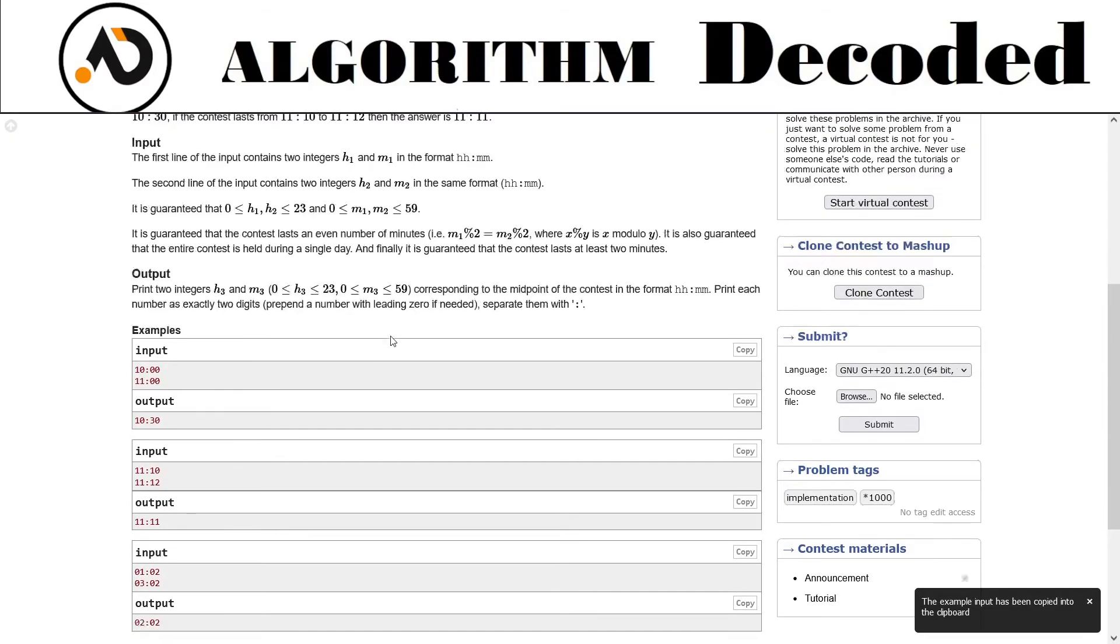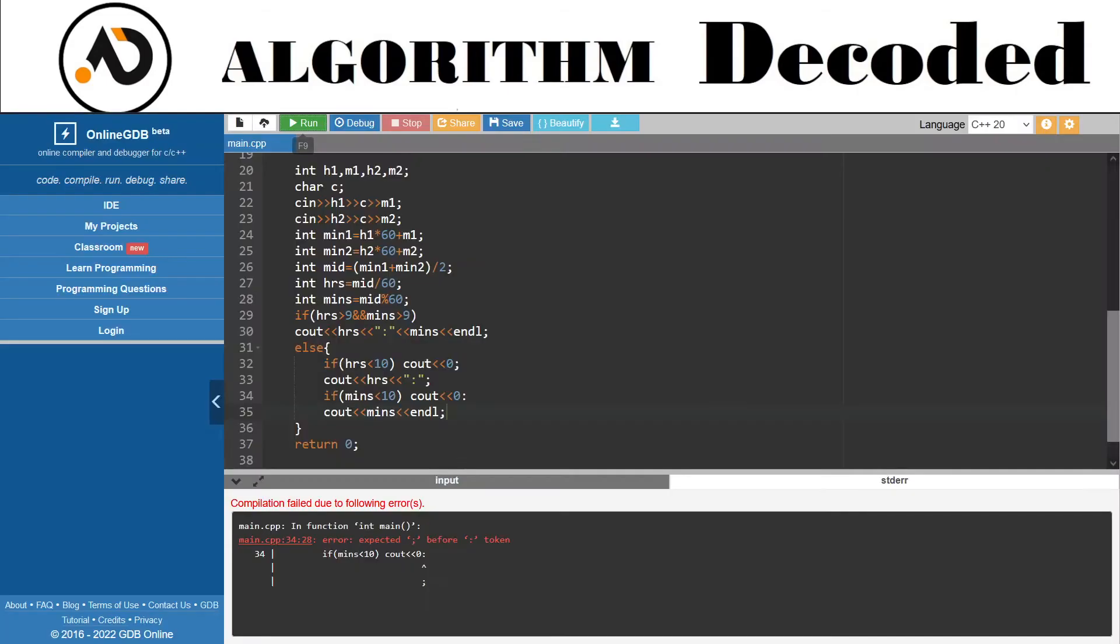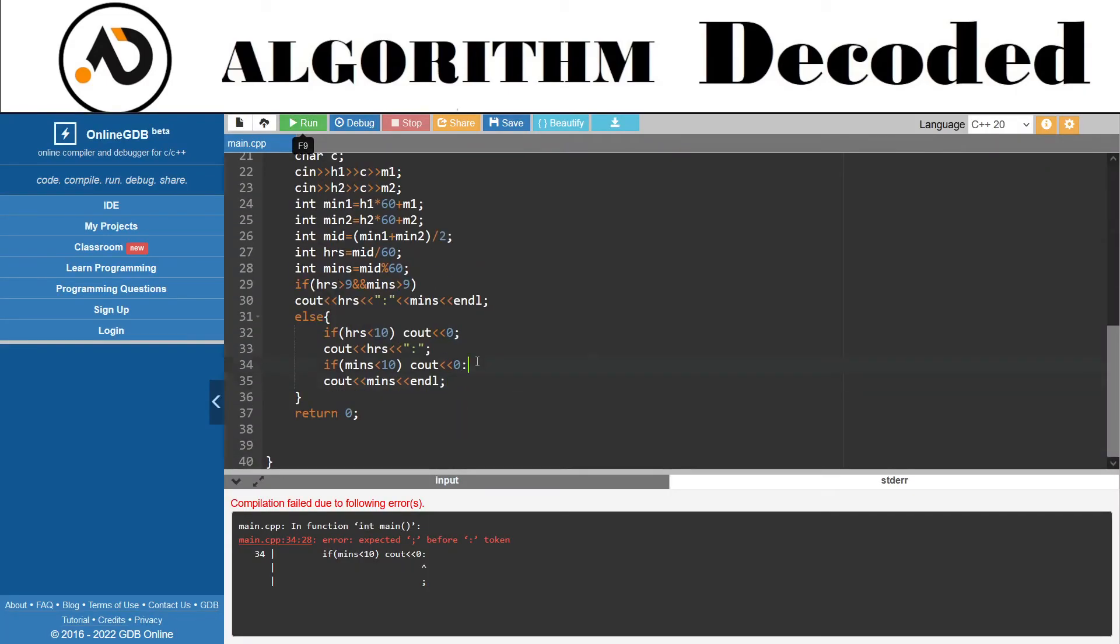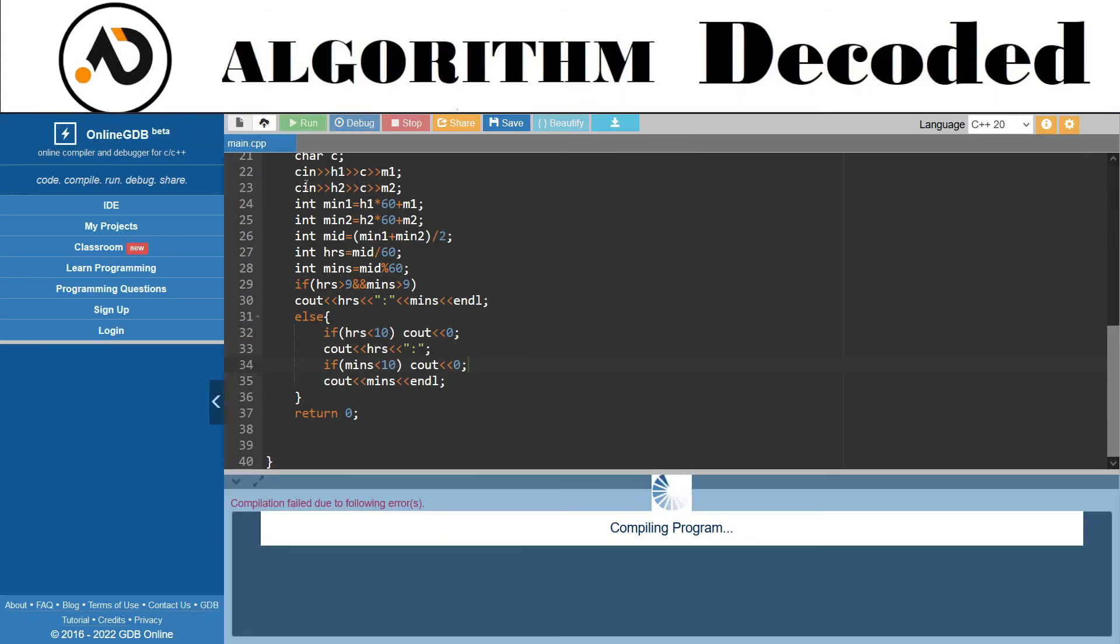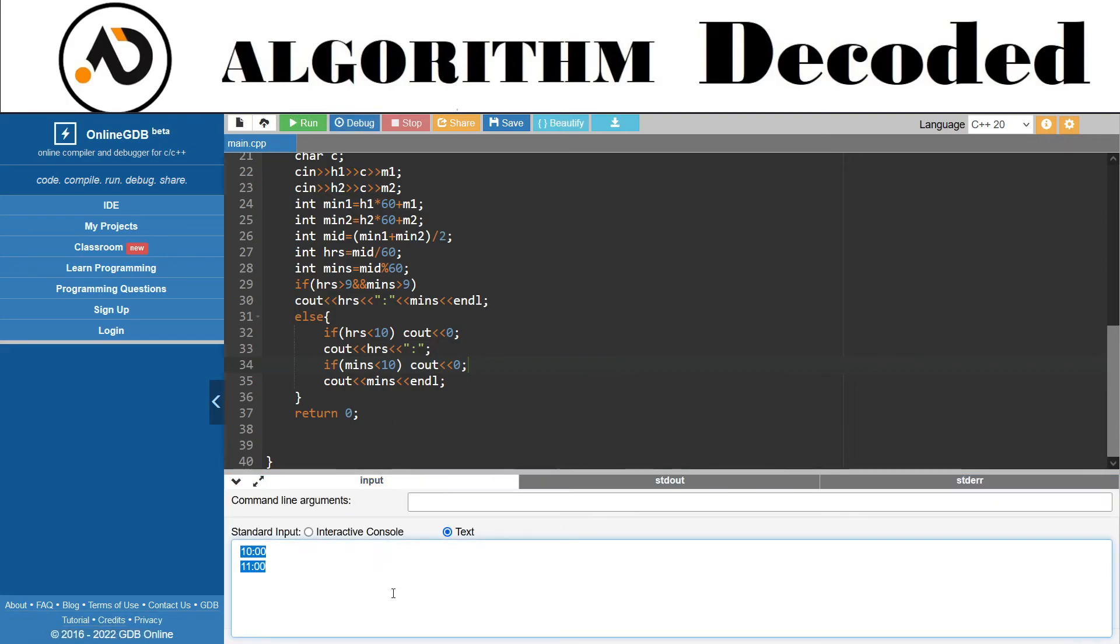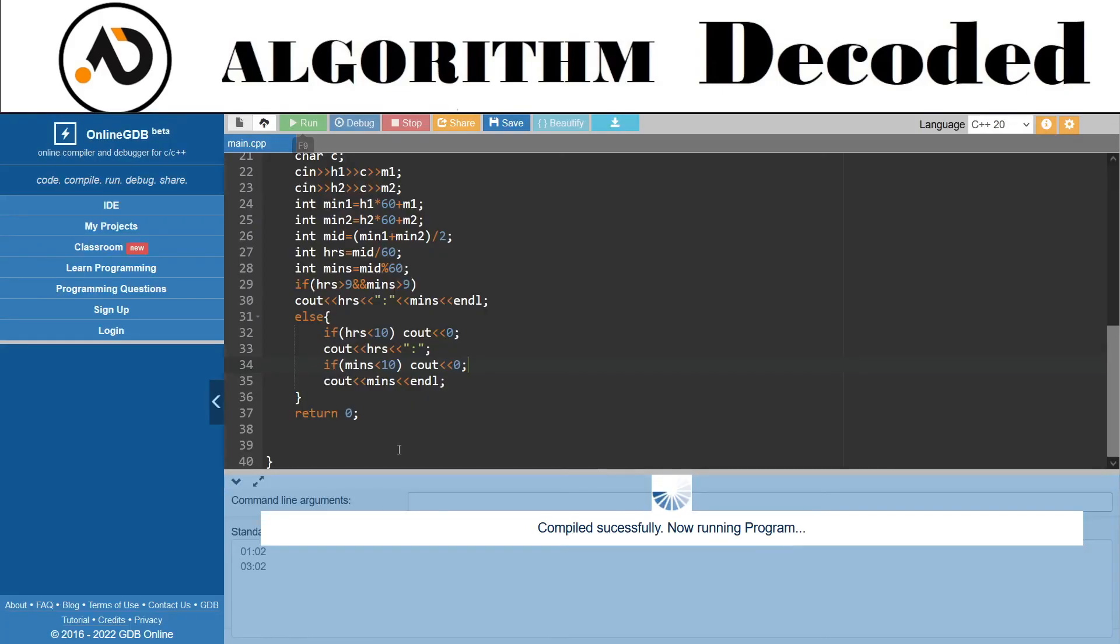Let me compile it. Compilation failed - just need to add the colon. Now it works: 10:30, beautiful. Let me test another case, and the answer is 2:2. Perfect. Yeah, let's submit this. We are on question 47, just 3 questions more, then we'll be over section 1.